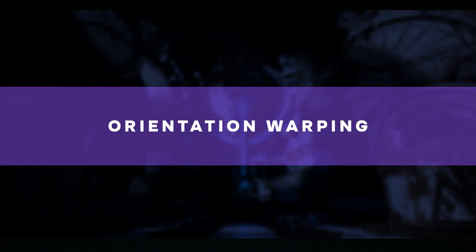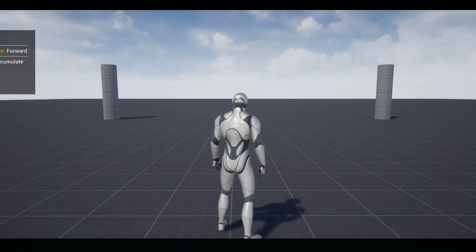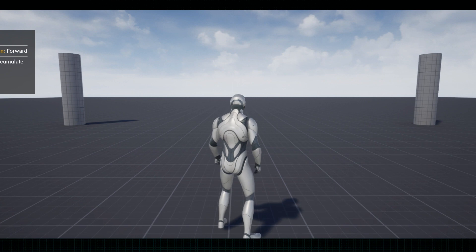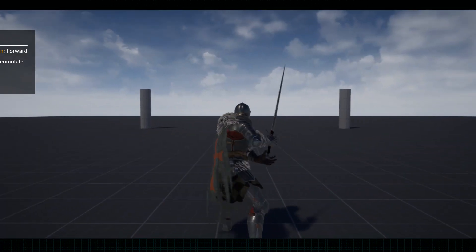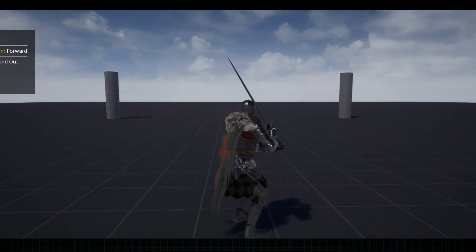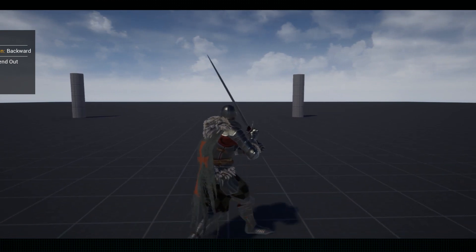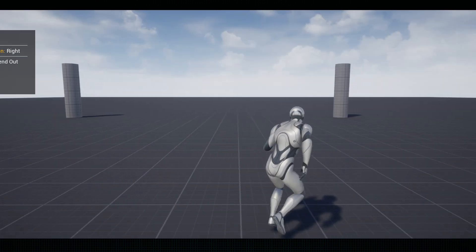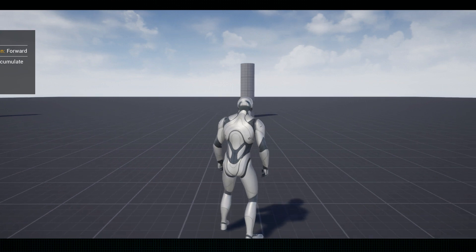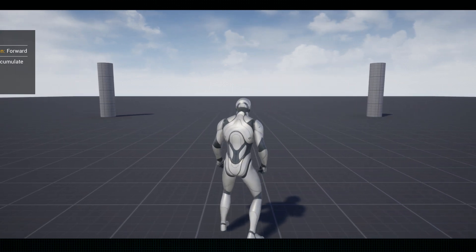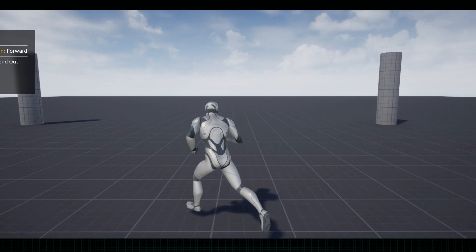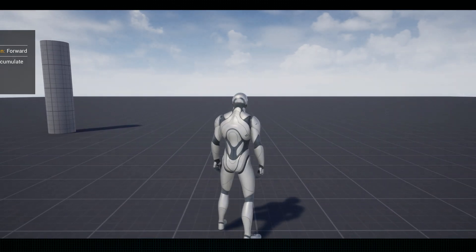Orientation Warping. The orientation warping feature is like a cool tool that tweaks the direction of certain parts in a moving animation. Imagine you've got a character doing some fancy moves and this tool lets you adjust the leg bones to match the direction that the character is actually moving in. It's like making sure the legs follow the groove of the overall motion seamlessly.